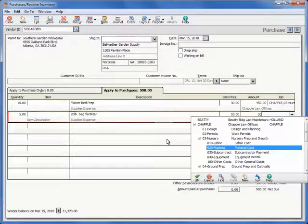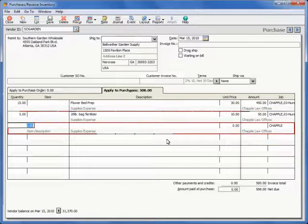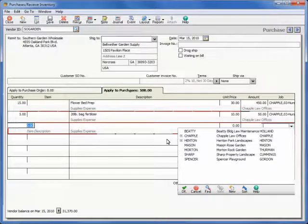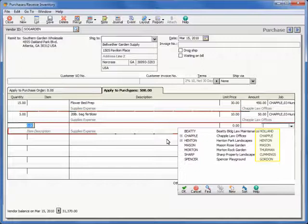Peachtree 2011 also makes it easier to find the correct job by including the customer ID assigned to each job in the job lookup list.